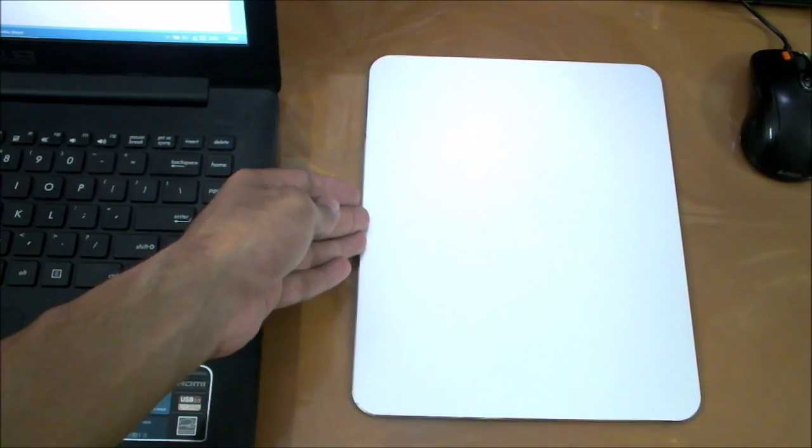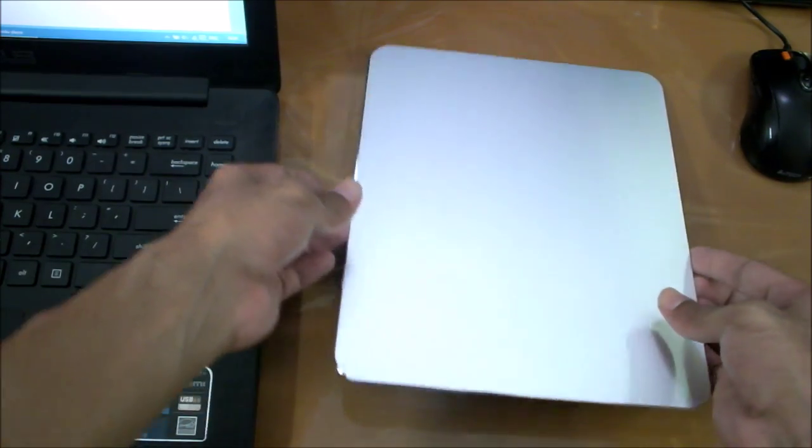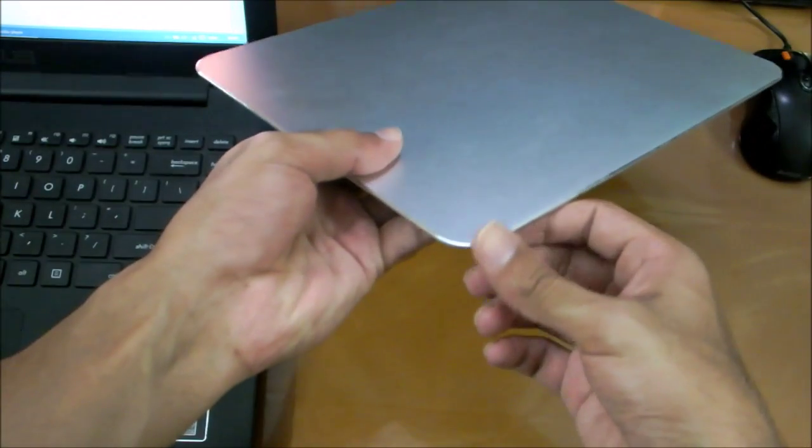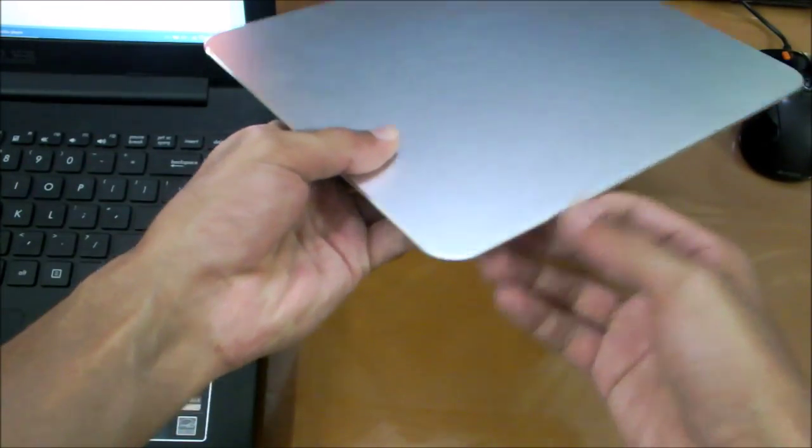It doesn't slide along at all, so kudos to Jellycomb for doing that. The base plate of the mouse pad actually has a very nice brushed aluminum feel to it which feels and looks really nice, and the edges are chamfered and they actually add to the aesthetics of the mouse pad. Overall, the mouse pad looks extremely well and the quality of the rubber padding along the back side is also very good.